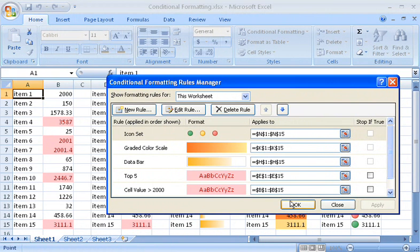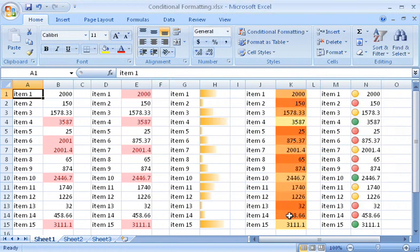As you can see, conditional formatting brings a whole new dimension to all those mountains of data in an Excel workbook.